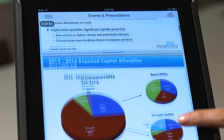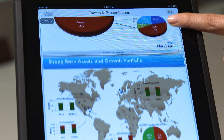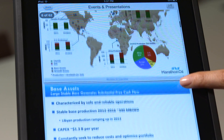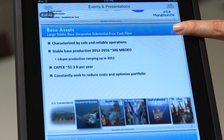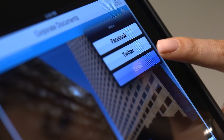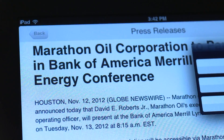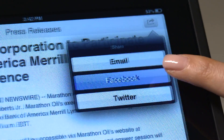Want to share interesting content posted on the IR App? You can share files or even the entire IR App by email or through your social networks.